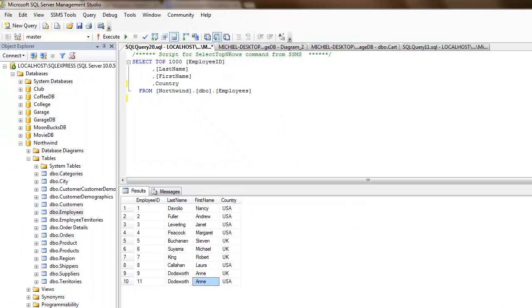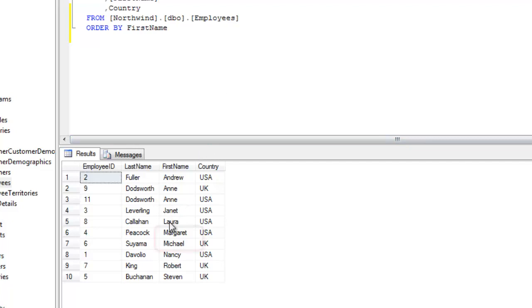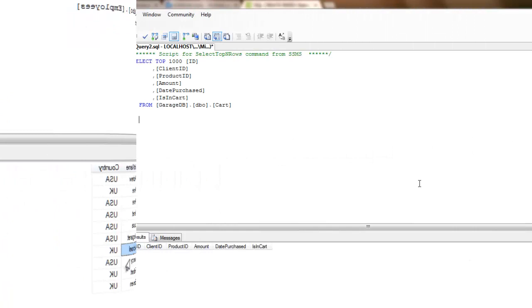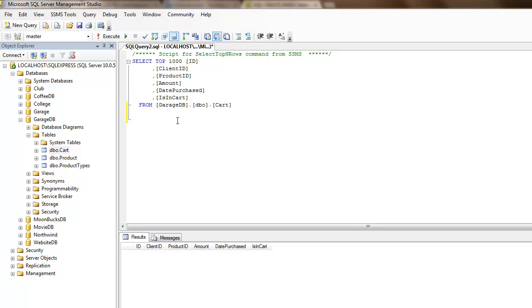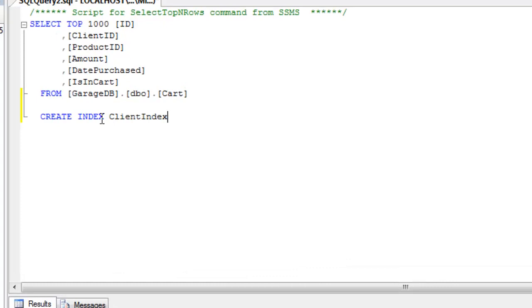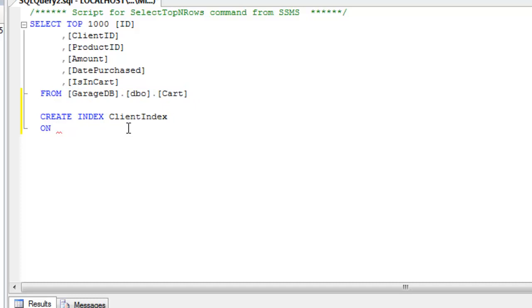To create a new index on column client ID, simply type in the following SQL code. And hit execute. There we go.